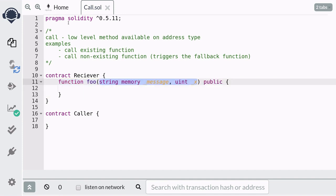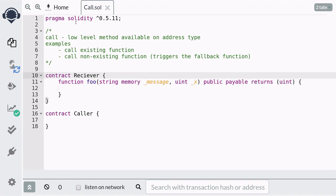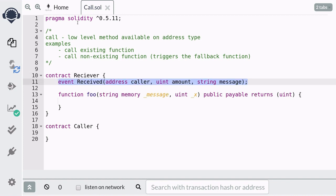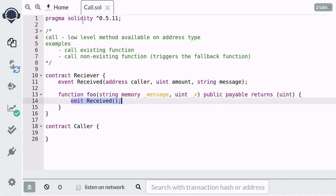The function foo will take in an input of string and a uint. The type of inputs here are not important — I just picked them for this example. To show that we can send ether to this function, we're going to declare it as payable. And to show that the call method can capture the return value, we're going to return a uint. We're also going to create an event that will help us track which functions were called, and we're going to emit this event when the foo function is called.